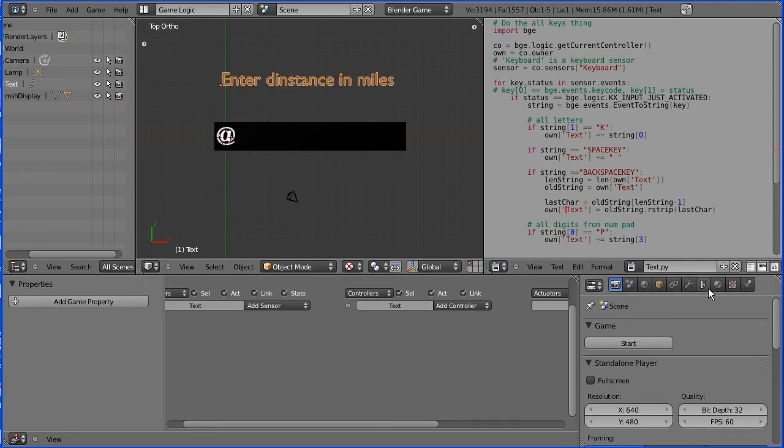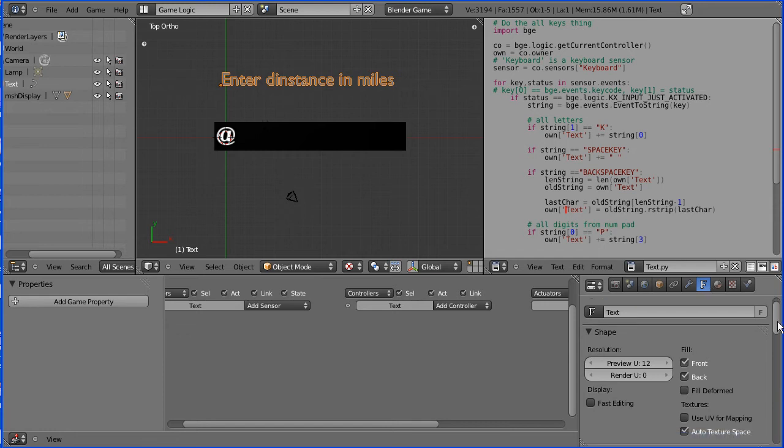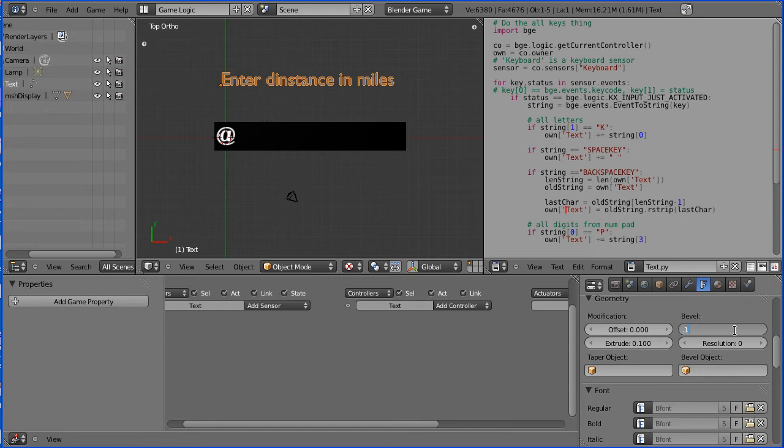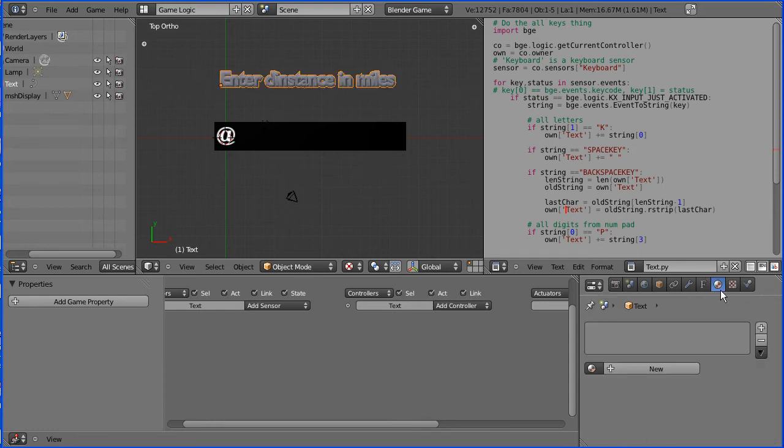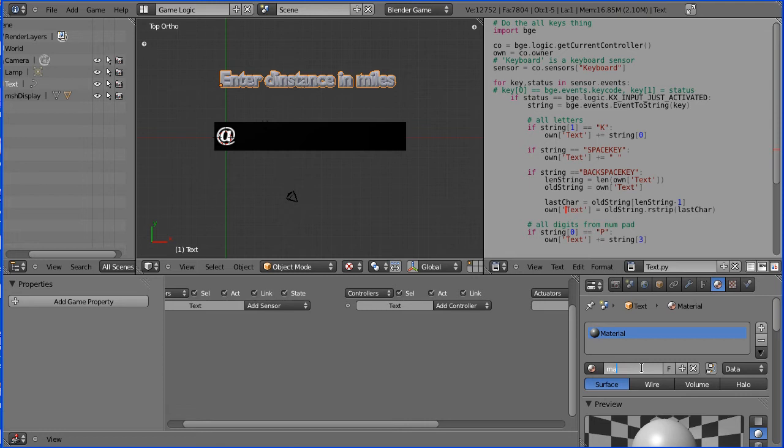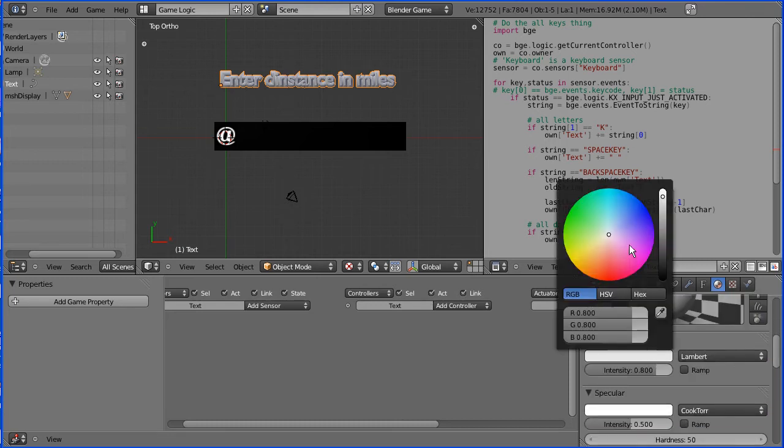I'm going to put bevel and extrude on, extrude 0.1 and bevel 0.1 and I'm going to add some color, new material, matte blue and in the diffuse, pick a nice blue color.